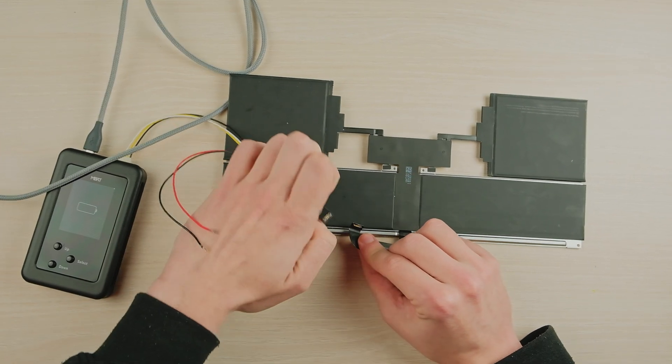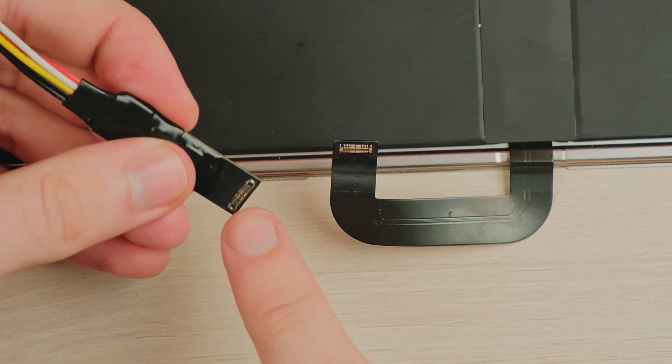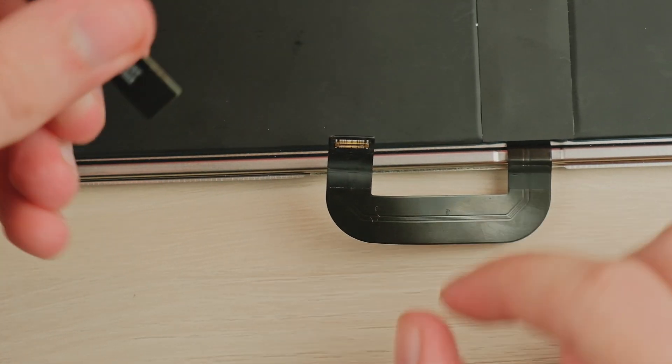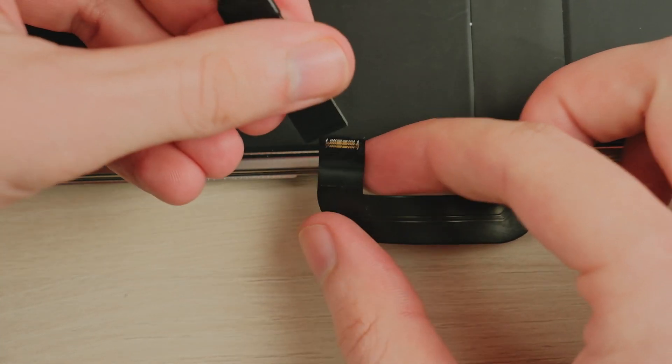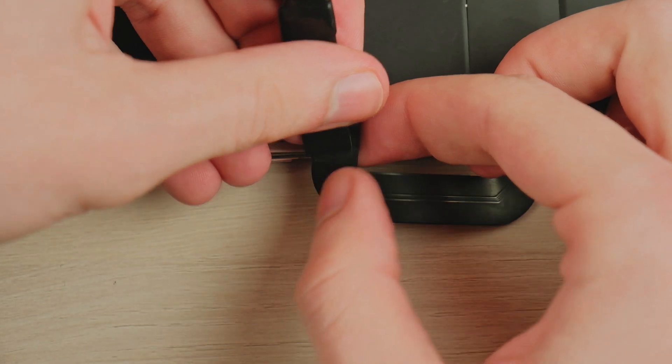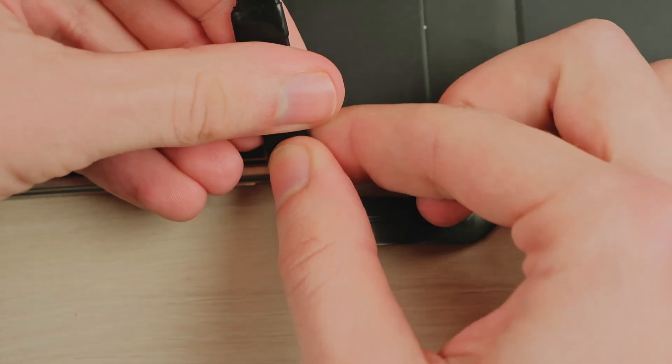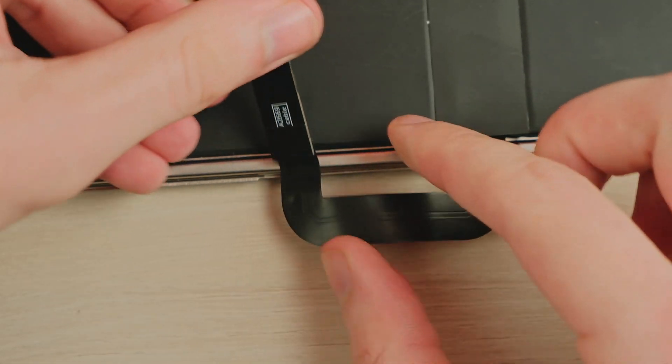If you purchased MBRT earlier, the cable can be purchased separately from official sellers. The cable contains a special chip, so it is impossible to make it yourself.